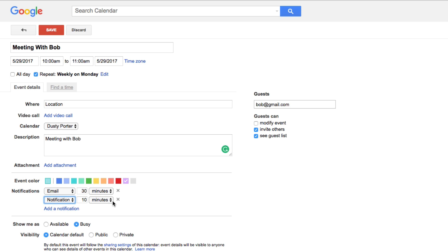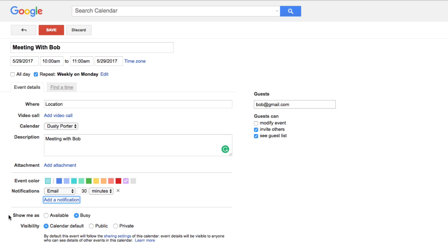You can choose to show yourself as available or busy during this time slot — you're definitely going to be busy, but if you're still taking calls, click available. Then there's visibility: if you want this to be a public calendar event, click here so people can view your calendar via a link. This is very important for people managing employees — they may want others to know you'll be busy during a specific time slot. We'll leave it at calendar default.